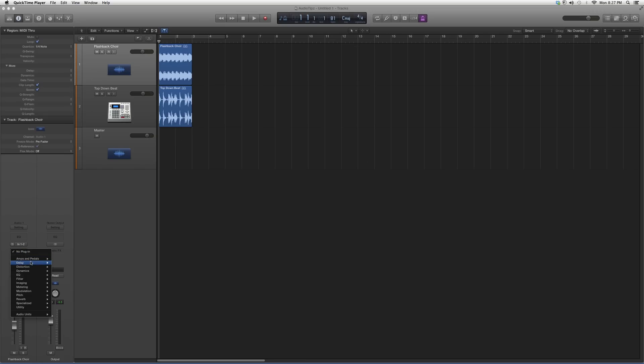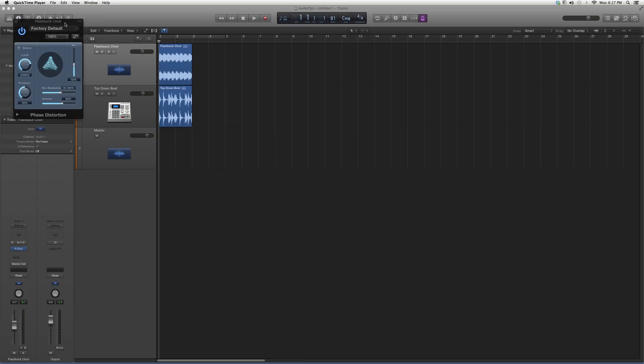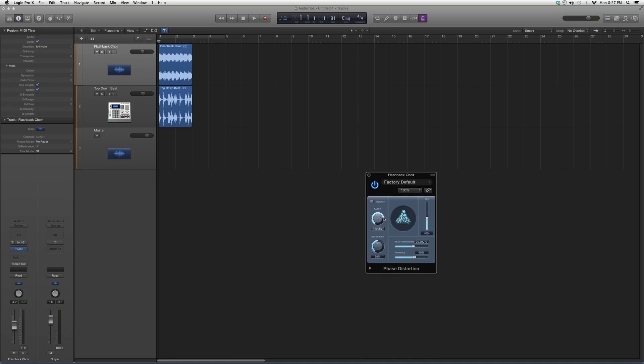For right now we're going to go to Audio Effects, go down to Distortion, go down to Phase Distortion, open it up and it's going to look a little something like this.